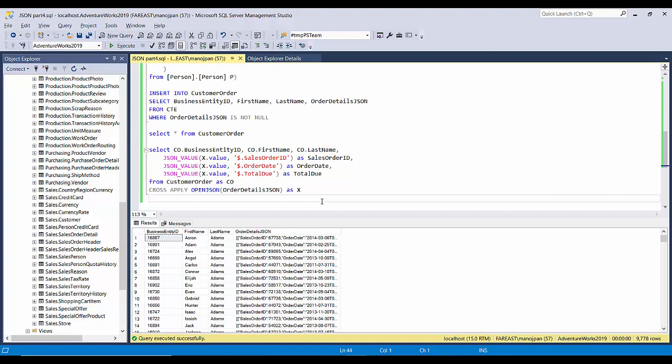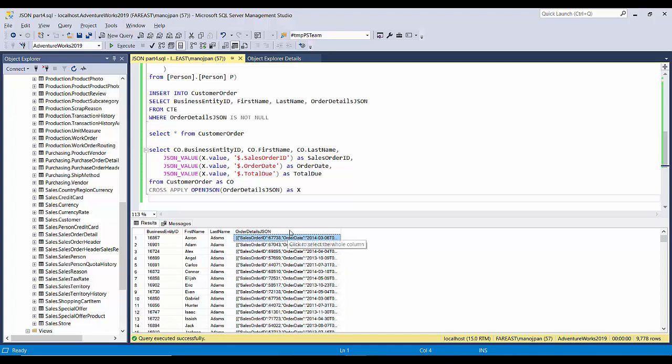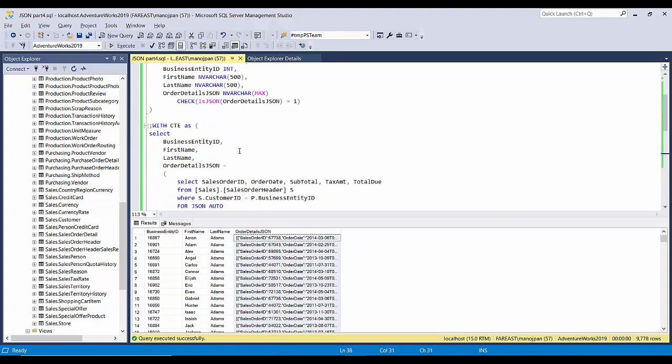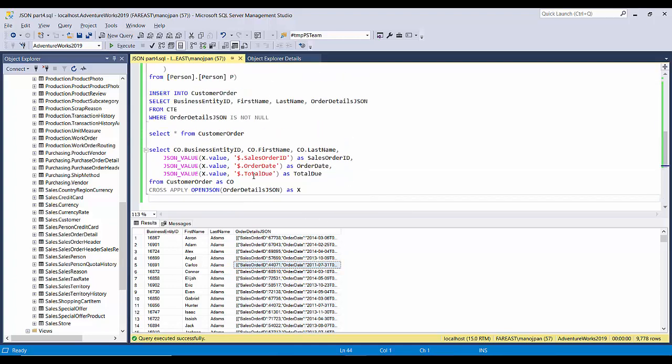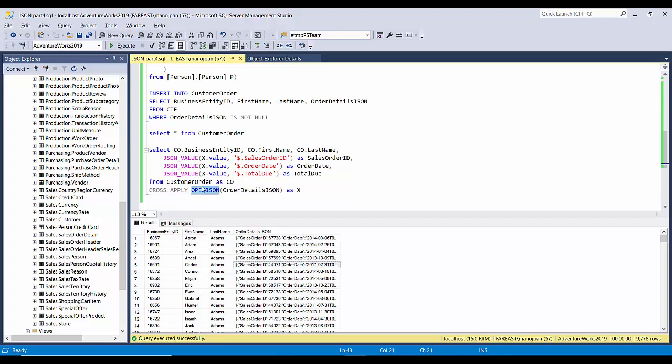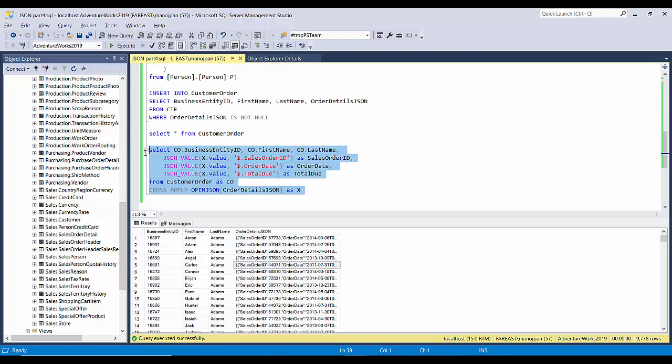This is the way you can store a JSON string into a table column, validate the table column using the check constraint IS JSON, and if you want to retrieve or query back this data, you can do the same thing by using functions that SQL Server provides like cross apply, open JSON, and JSON_VALUE functions.